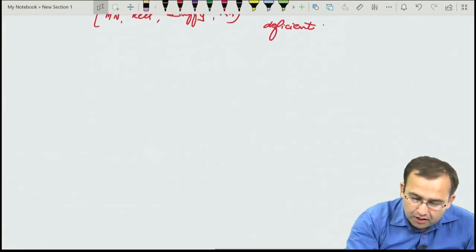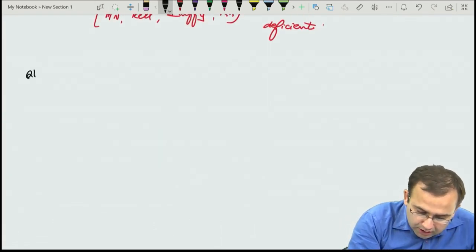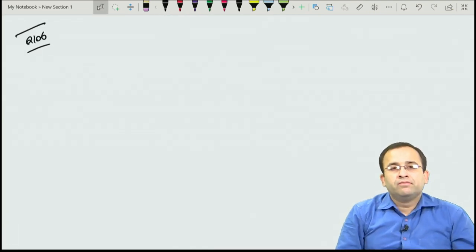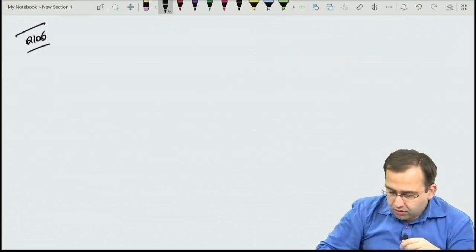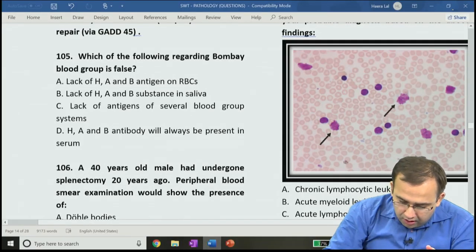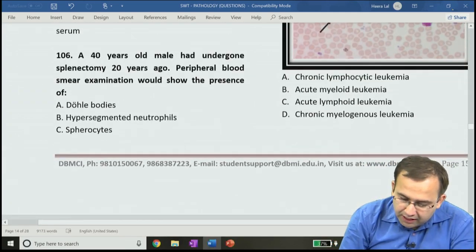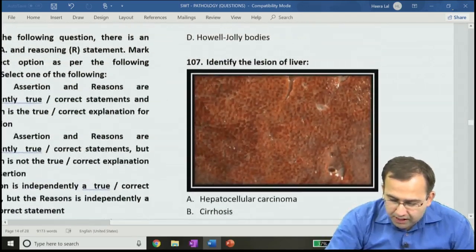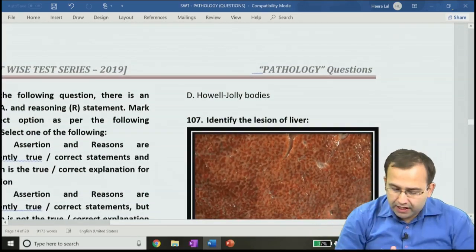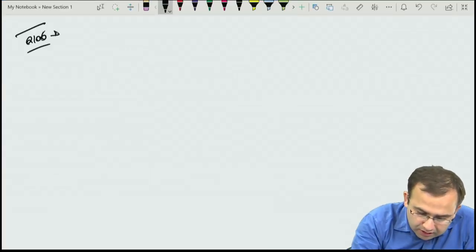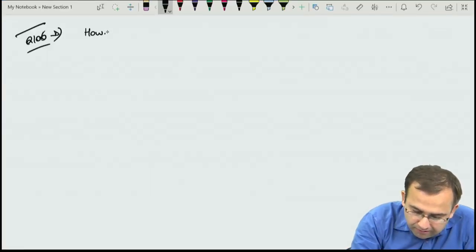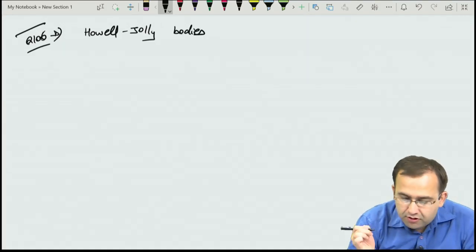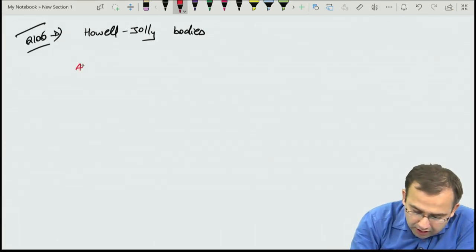Question 106: 40-year-old male post-splenectomy — peripheral smear would show presence of Howell-Jolly bodies and Cabot rings. The answer is D, Howell-Jolly bodies.